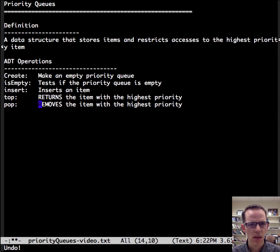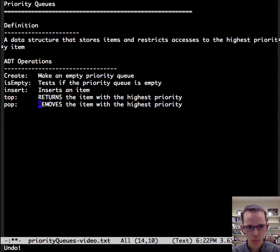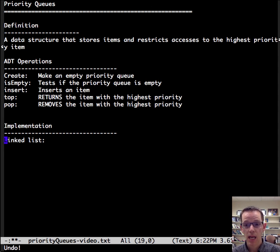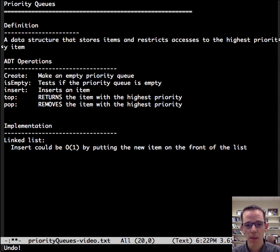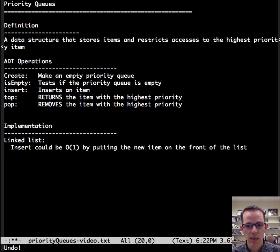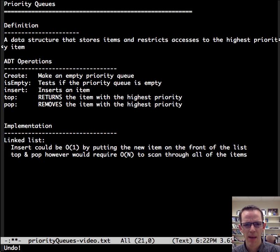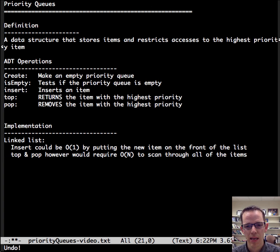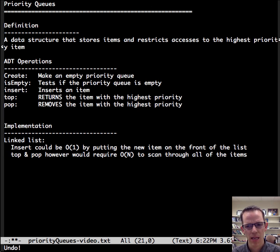So let's talk about some implementation options. First, what if we had a linked list? Well, insertion could be order one by putting the new item at the front of the list. Great. But top and pop, however, then would require order n to scan through all of the items to figure out which item has the highest priority. So that doesn't sound very good. We can do better than that.